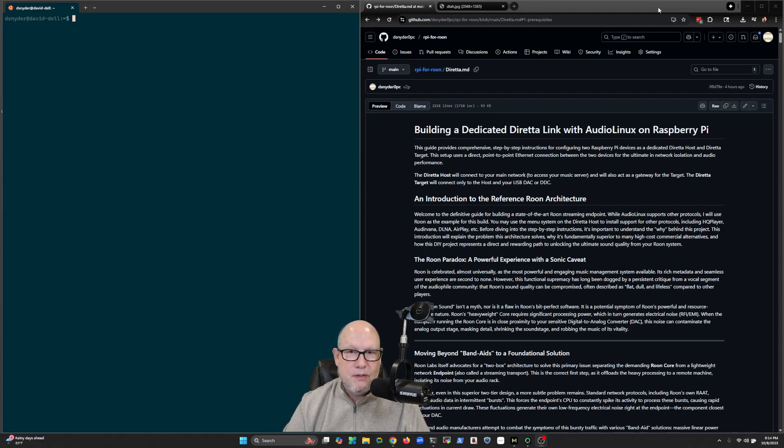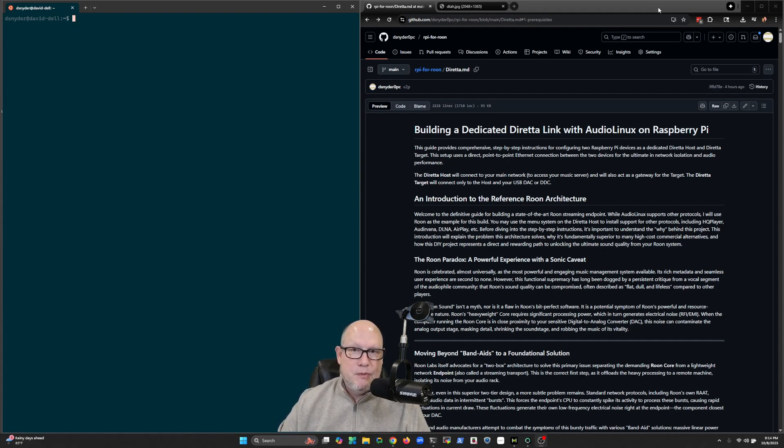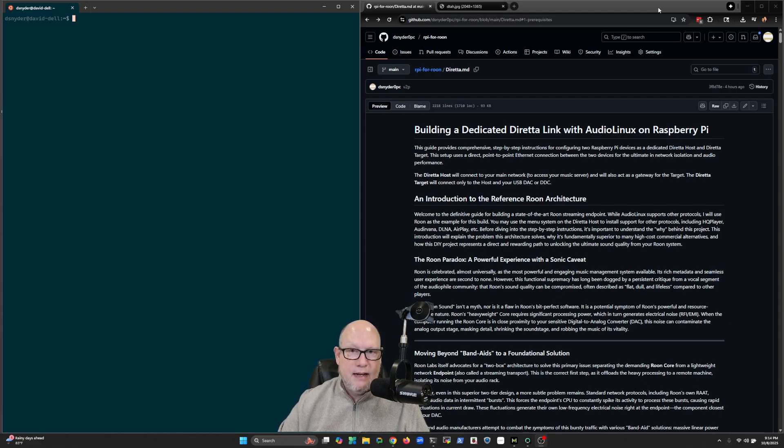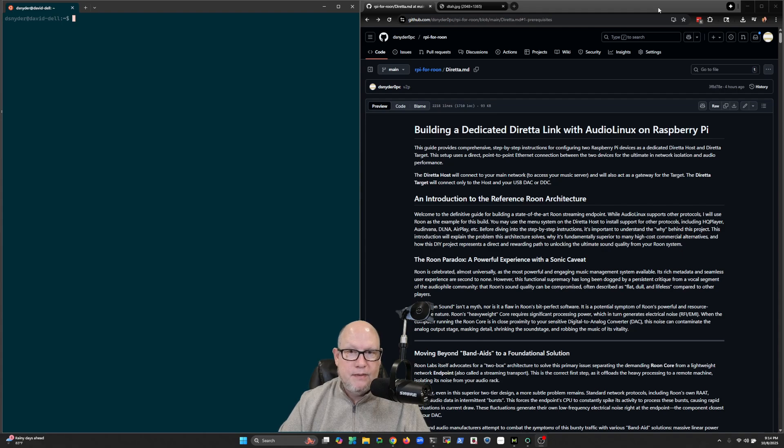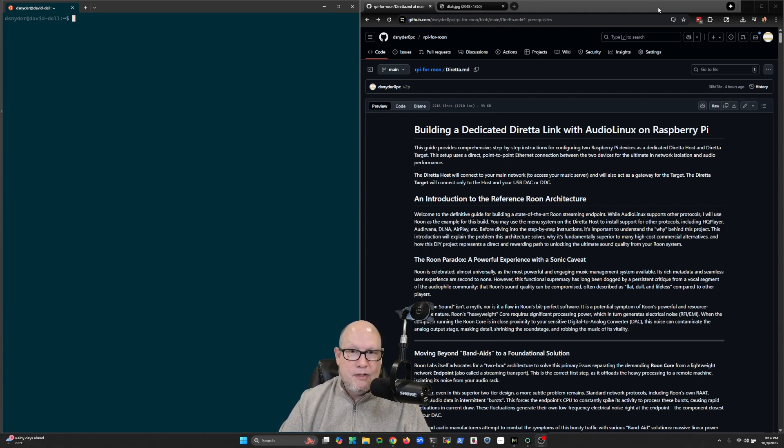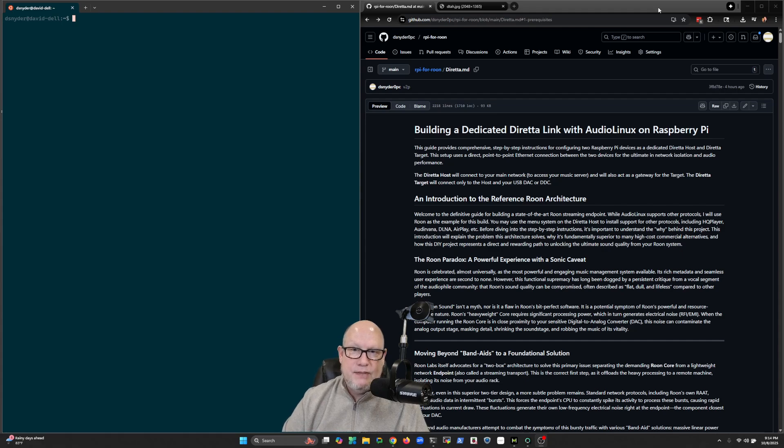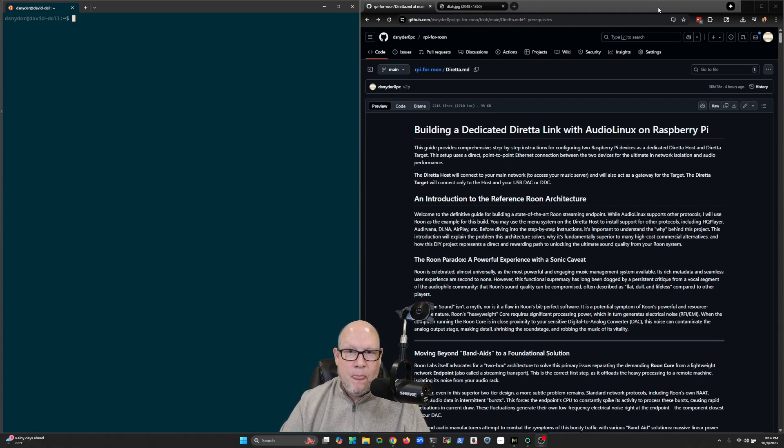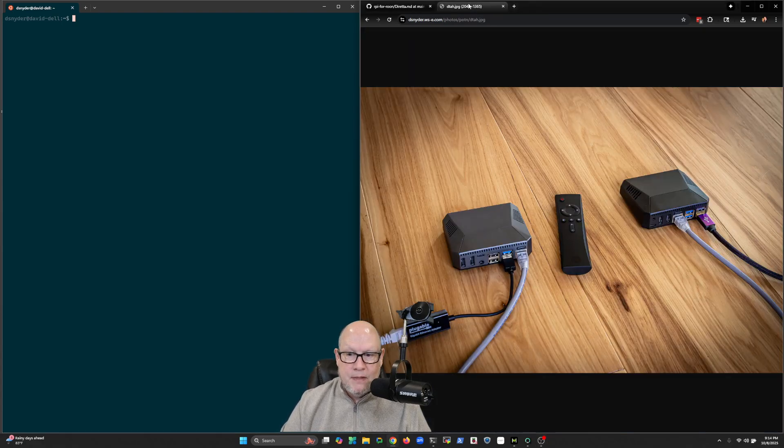So you need several components in order for this to make sense for you. For this project we need to have a Roon subscription, you need to have a USB DAC, you need to be interested in connecting some device on the network to feed the data to your DAC, and then you need some kind of control surface like a tablet or a smartphone. So if you've done all of that and you're not quite satisfied with the sound of Roon but you enjoy the functionality of it, this project I think is something that you would be interested in.